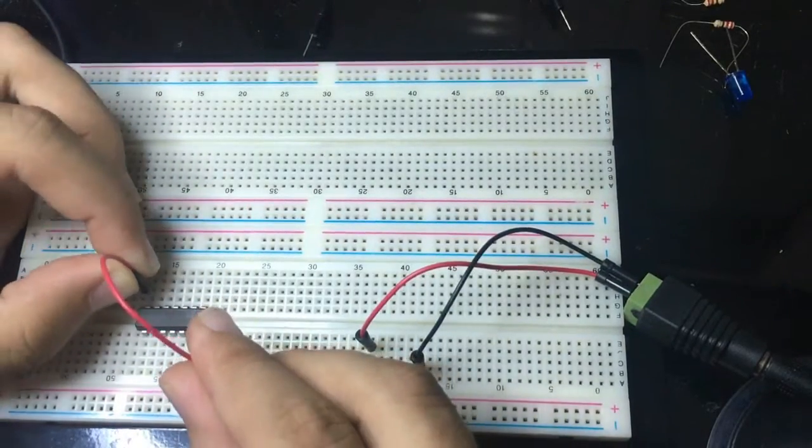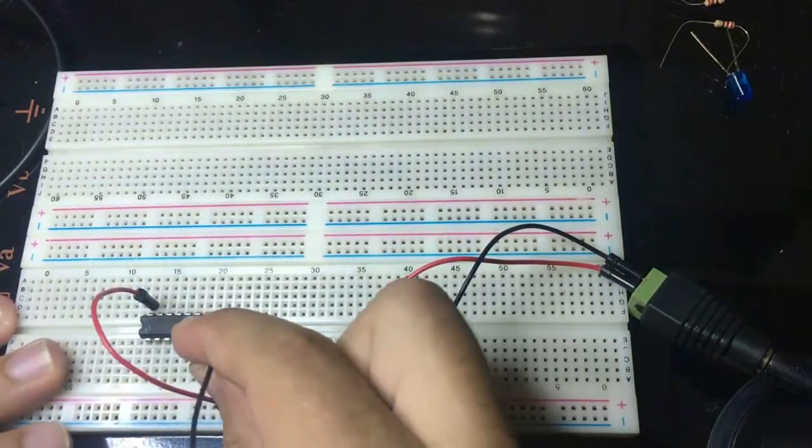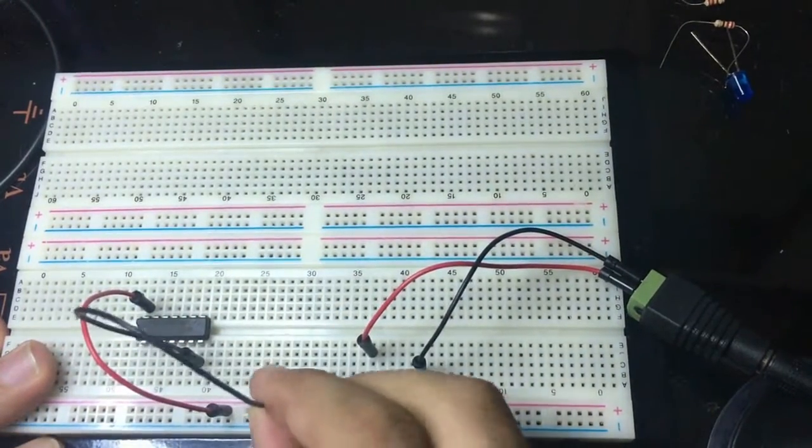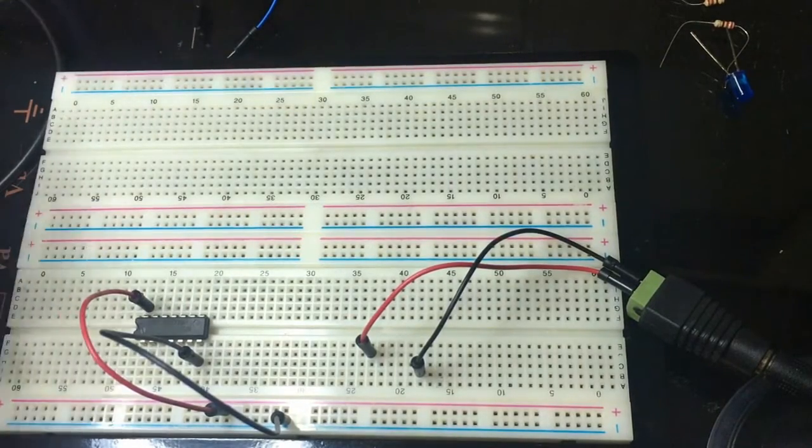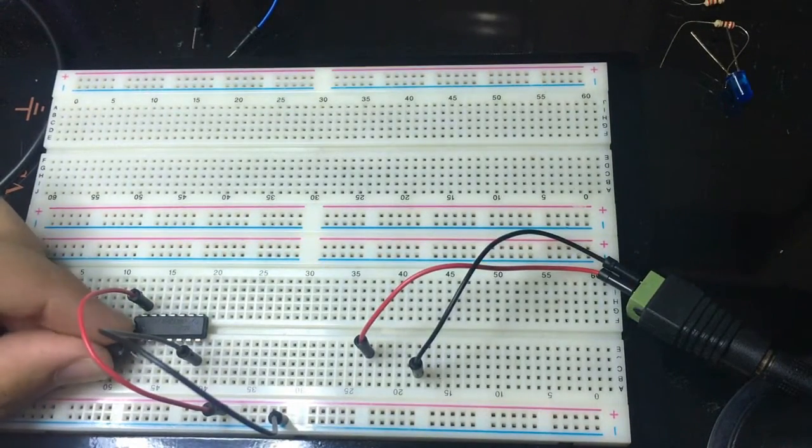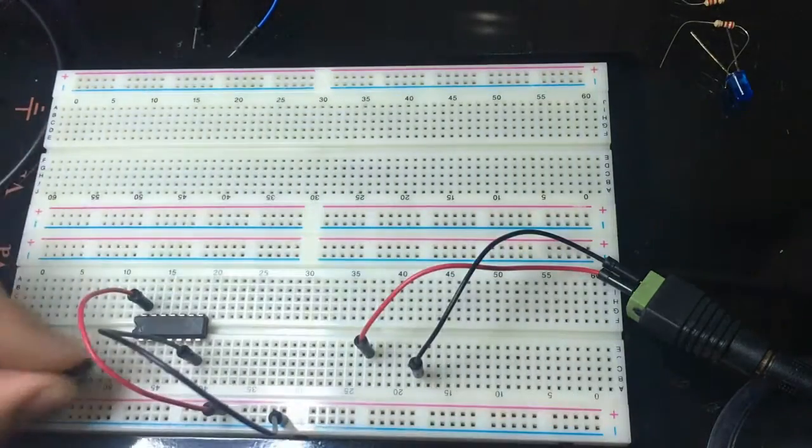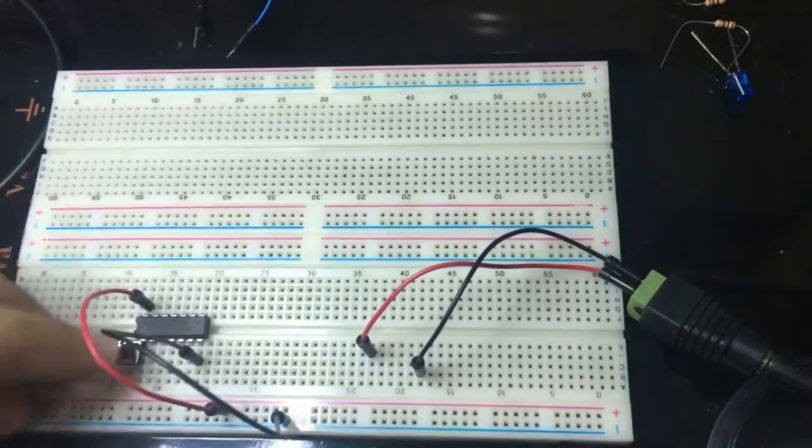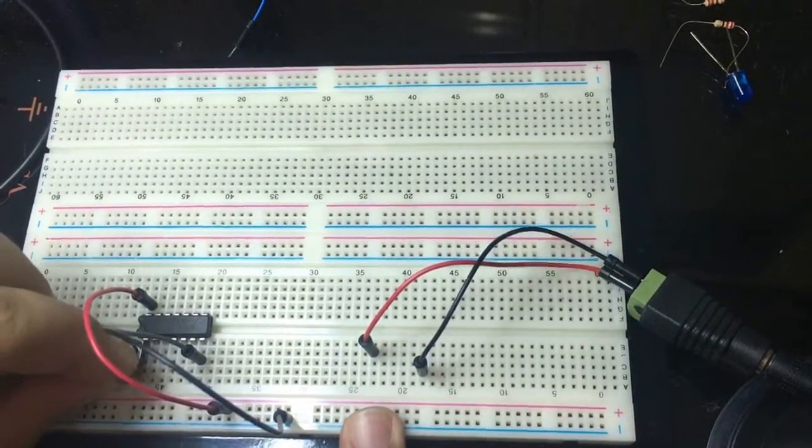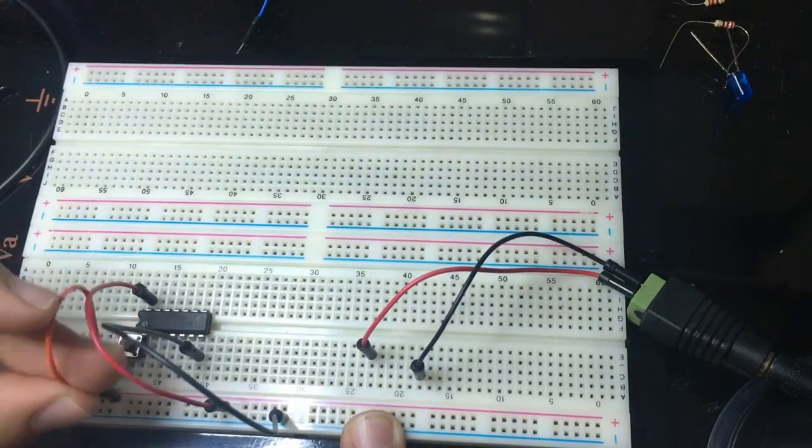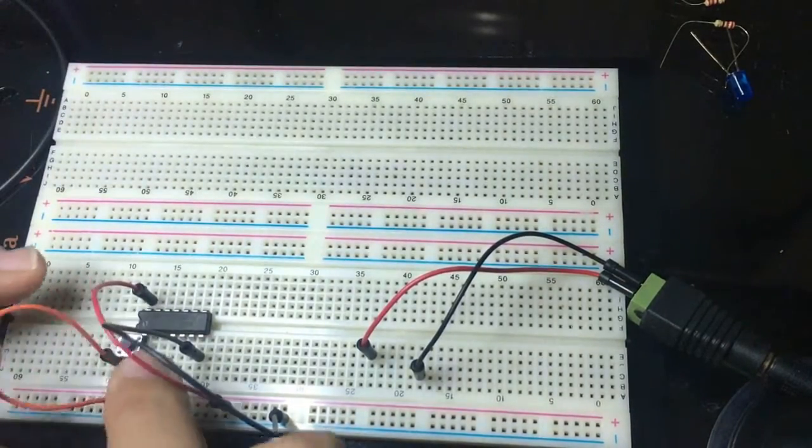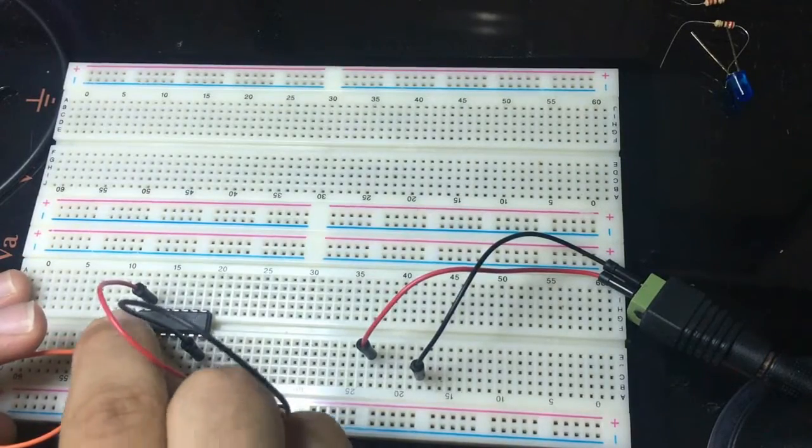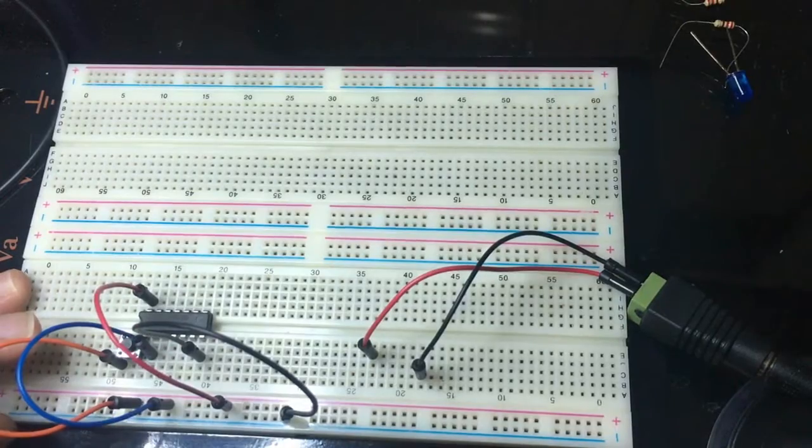Okay, so input number one, I'm going to connect it to this switch. The other terminal of the switch is going to be connected to the VCC. I'm connecting the second input to the VCC just like this.